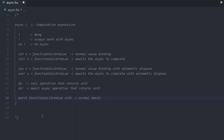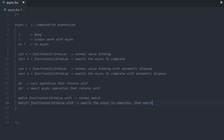Then there is the match keyword, which you normally know for pattern matching — and there is also match bang. Match bang awaits the async to complete and then does normal pattern matching. Before we had this in F-Sharp, we had to first use let bang, await, and then do a normal match. So match bang is just syntactic sugar — really nice to have — which allows us to put an asynchronous operation in there and await the result before pattern matching.